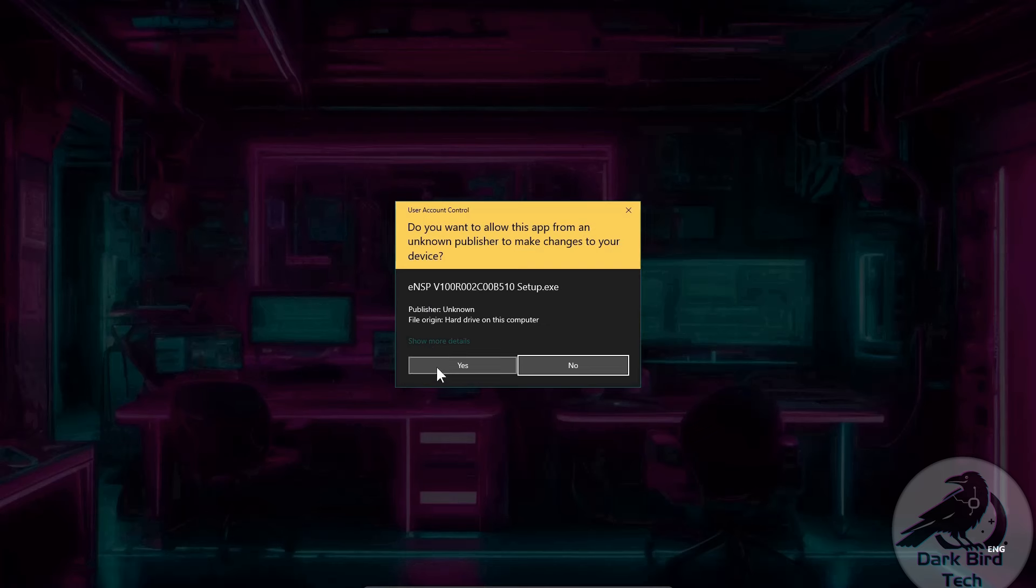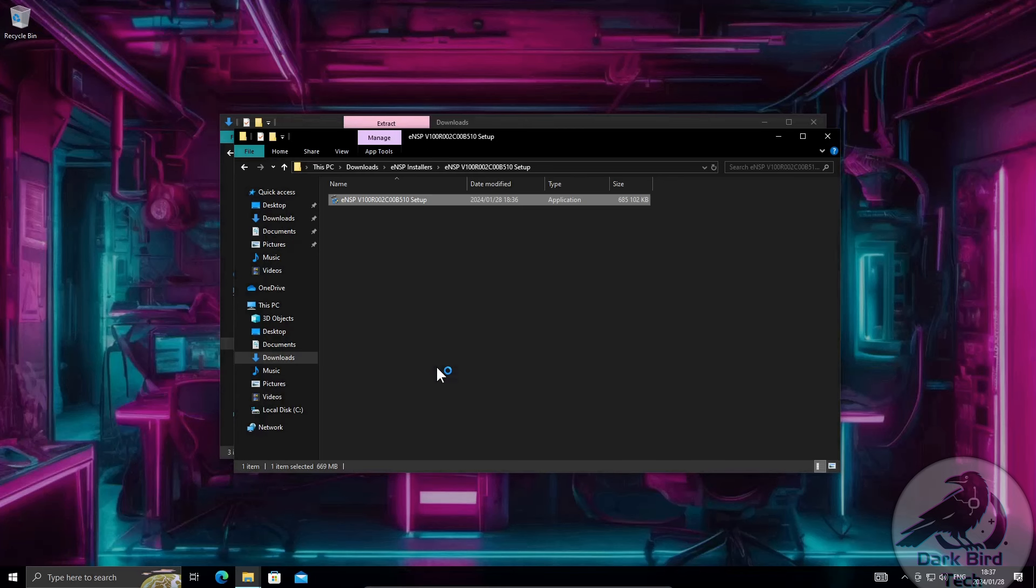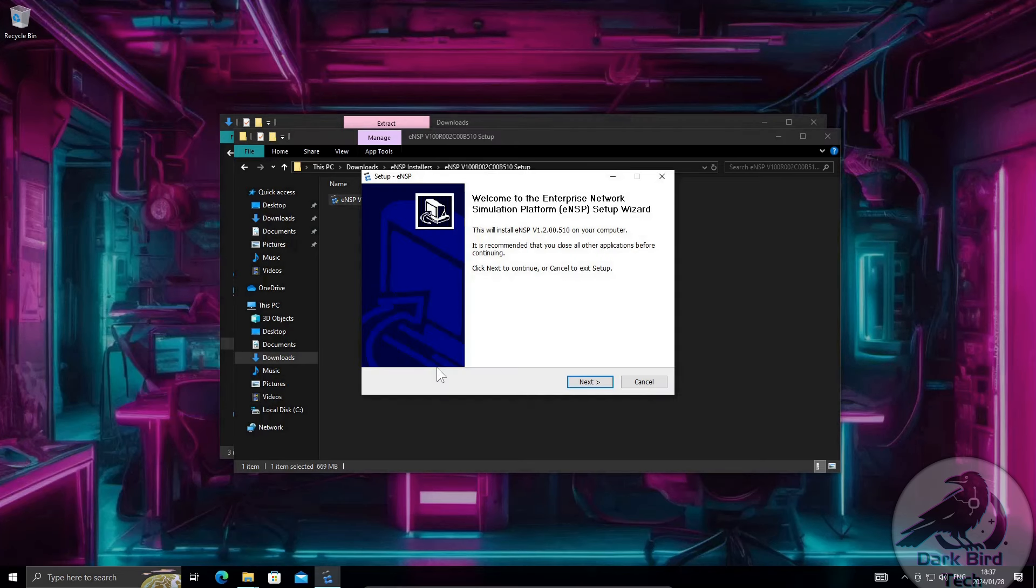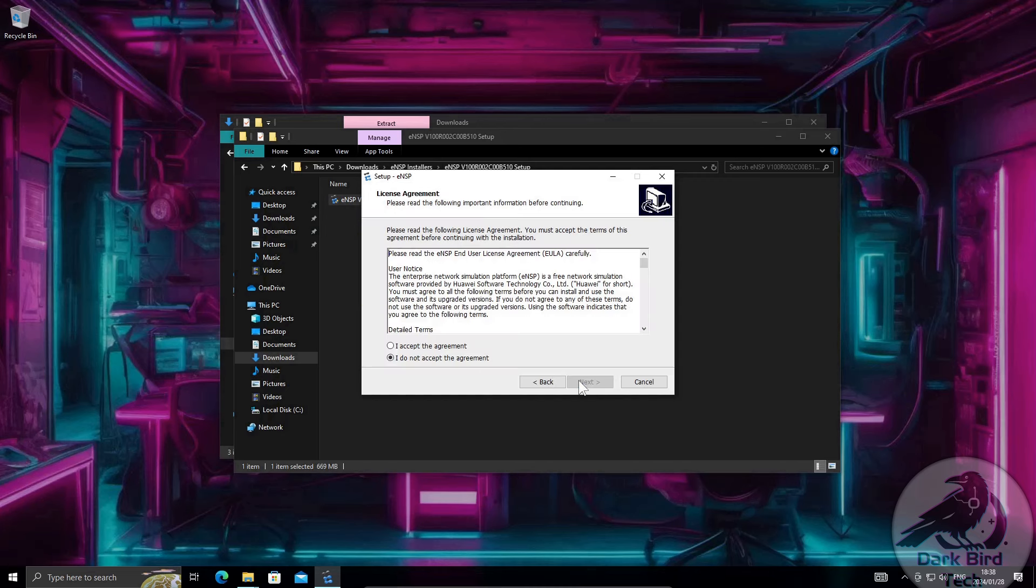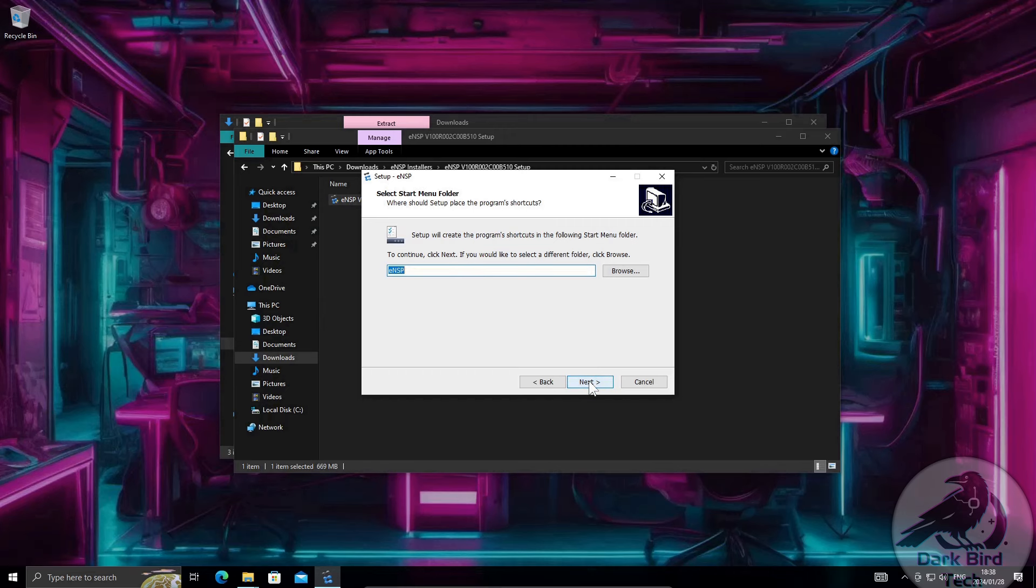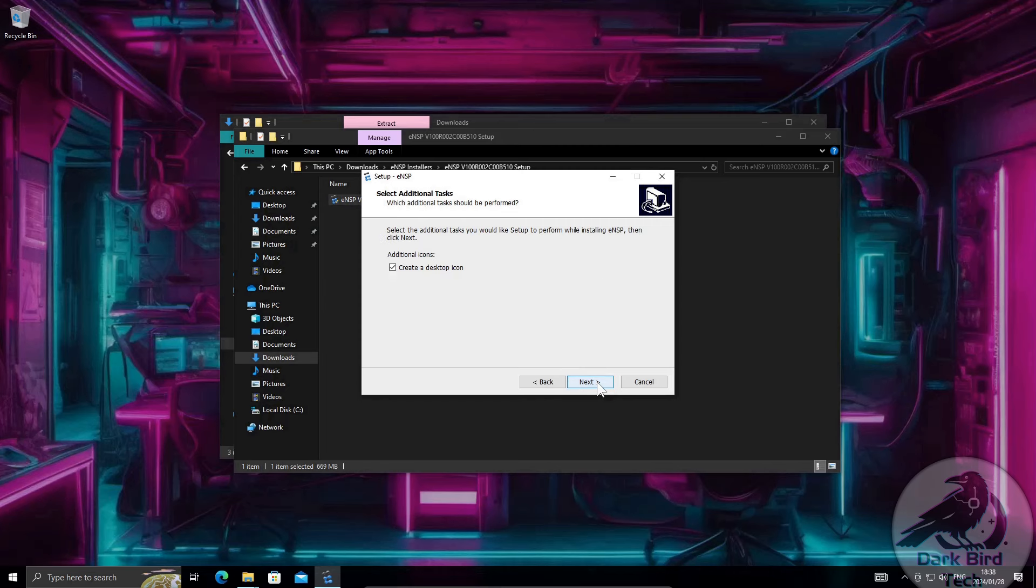Obviously when it prompts us you say yes for the user account control. Alright first up the ENSP installation wizard. So there's nothing too hectic here. Next to start it. I agree to the license. Not that anyone ever reads it. Installation directory seems fine to me. Start menu folder, yeah that's fine. Next. Do you want a desktop icon? Yeah why not.